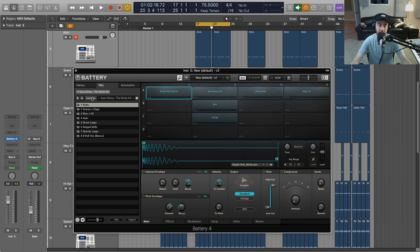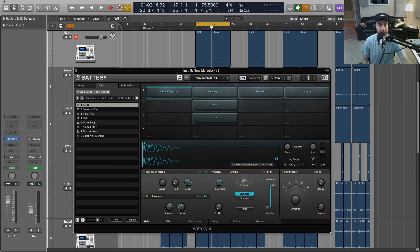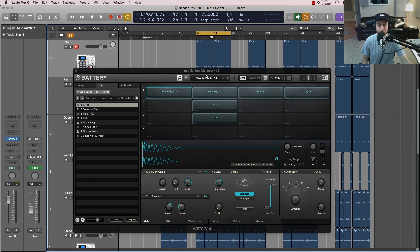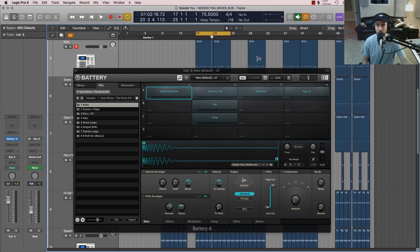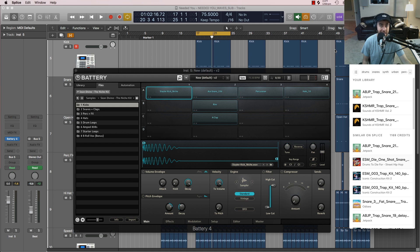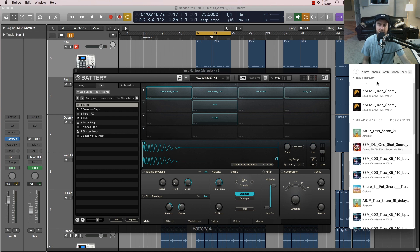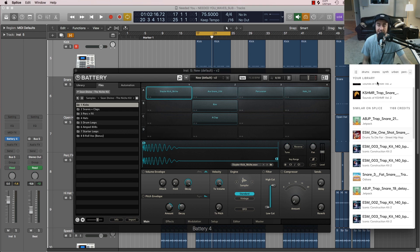just that little 808 kit. So start building out your collection. One of the easiest ways, let me just take this out of full screen, is to use a tool like Splice. I've found that Splice is really valuable for just looking for specific sounds. There's a ton of samples on Splice and it's very reasonable